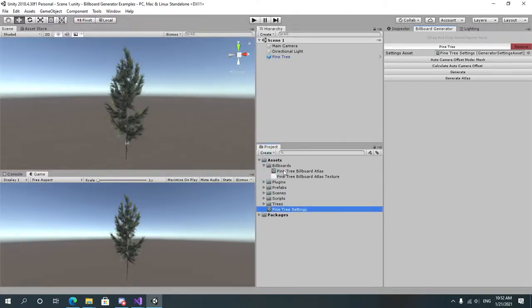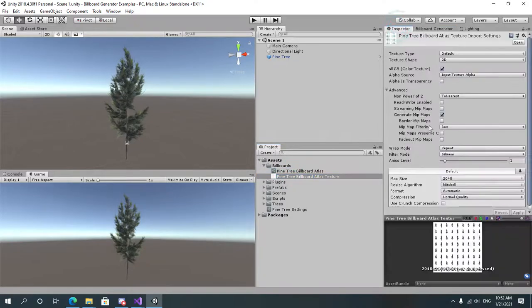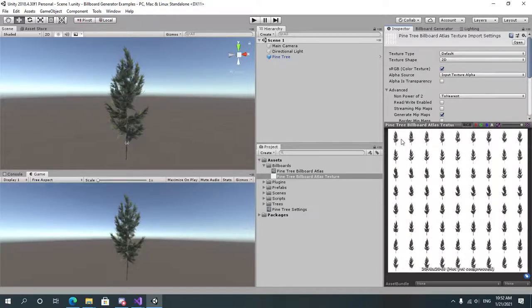Inside that folder two new assets will be created: the atlas for the texture and the atlas texture itself. If we maximize a little bit you'll see that the tree is captured from different directions.